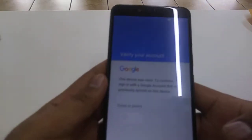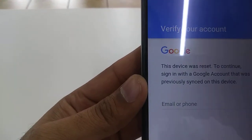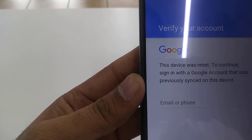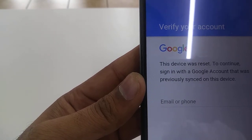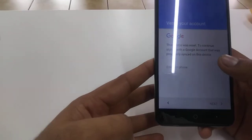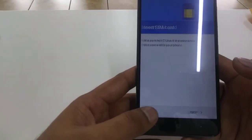It will ask for the same Gmail account that was previously used on this phone. You can see it says: 'This device was reset. To continue, sign in with the Google account that was previously signed in on this device.' But let's suppose you forget your Gmail — so then what will you do?